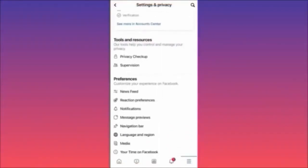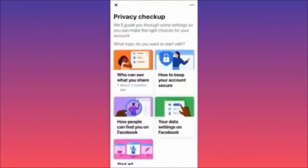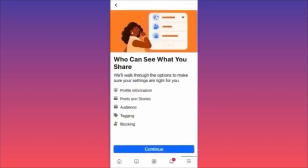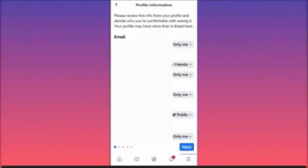Now we are in Settings and Privacy. Scroll down and click on Privacy Checkup. The first option to make your account completely private is to click on who can see what you share. Here you will be able to change the privacy on every public piece of information you currently have, including posts and stories, your audience — your friends — who you're following, public pages, who is tagging you, all the content you're currently tagged in, and everyone who is currently on your blocking list.